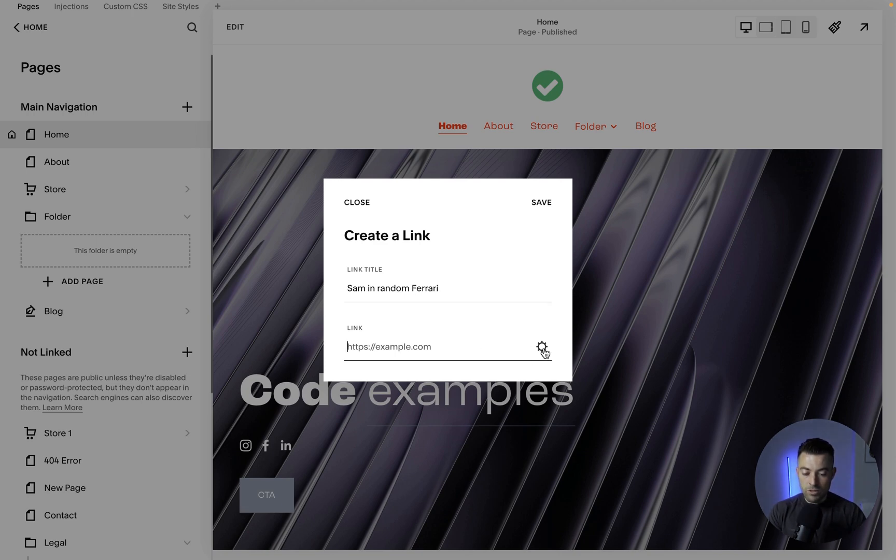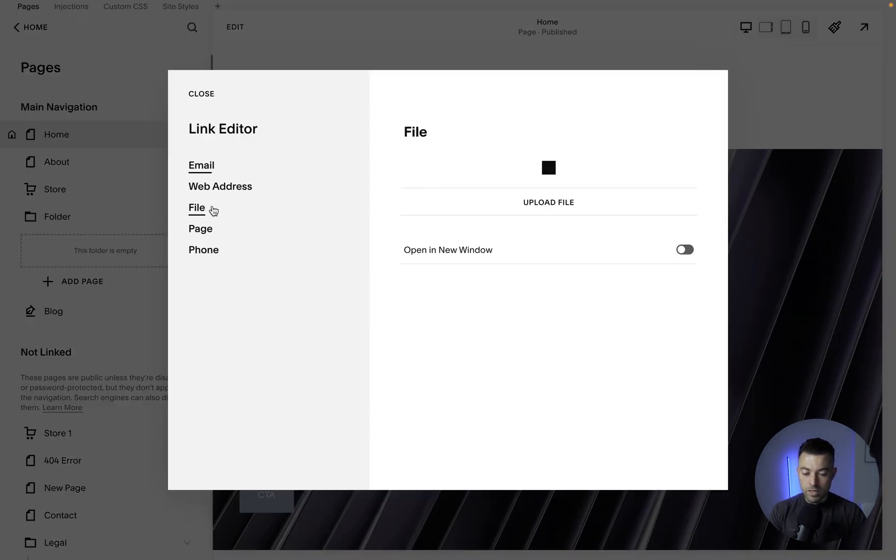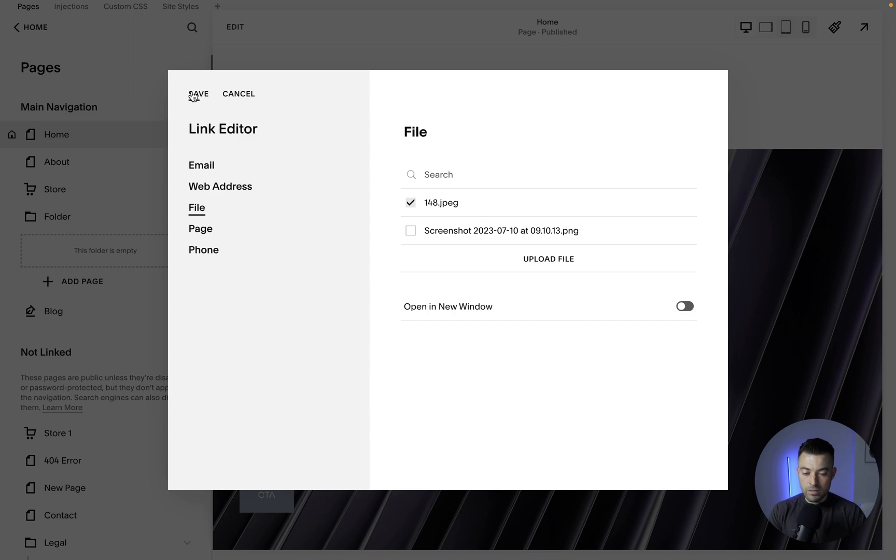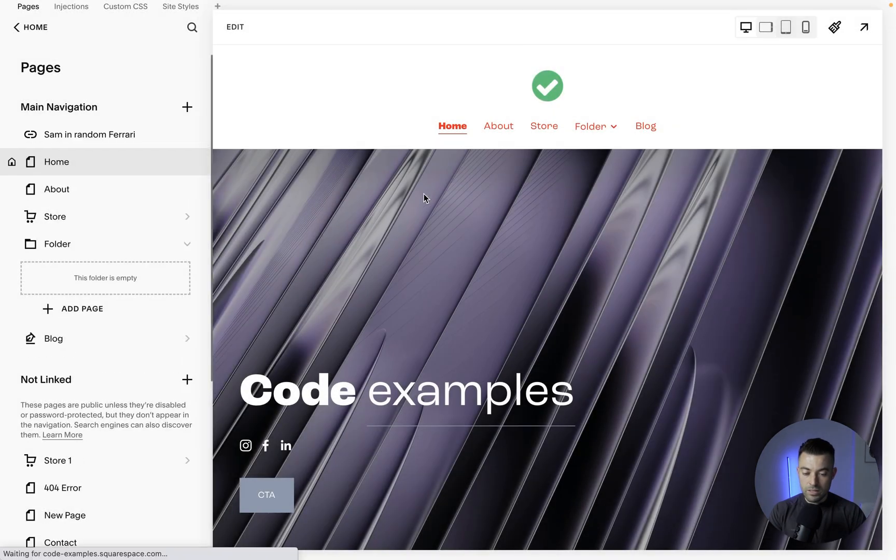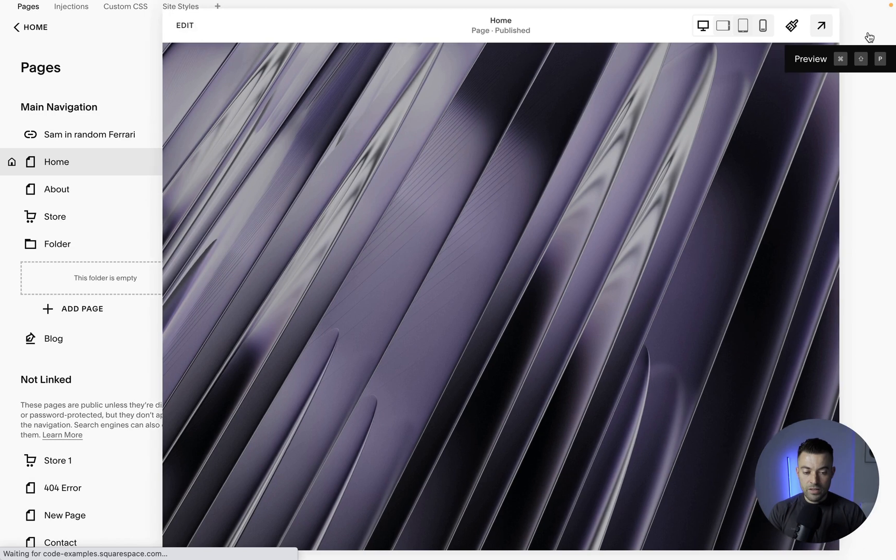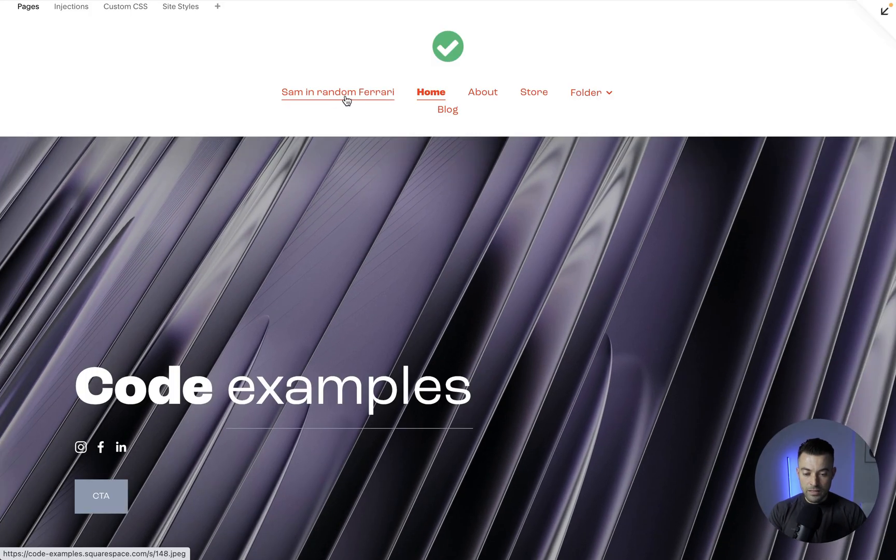And then what we do is we go back the way we uploaded. We click, and then we click 'Open a New Window' and Save, then Save again. So that will refresh, and you can see that 'Sam in Random Ferrari' is there.